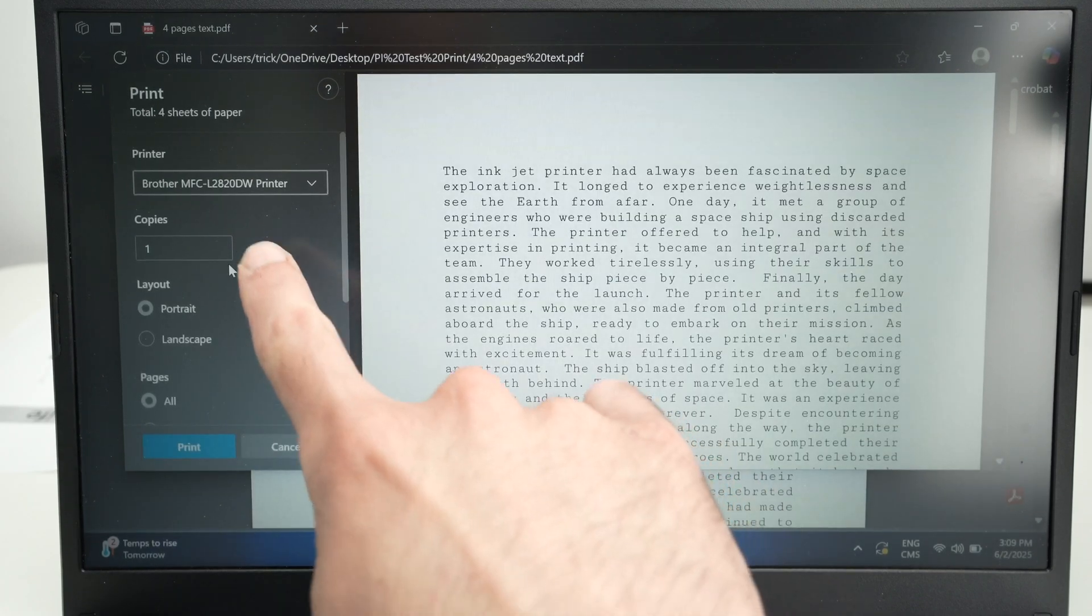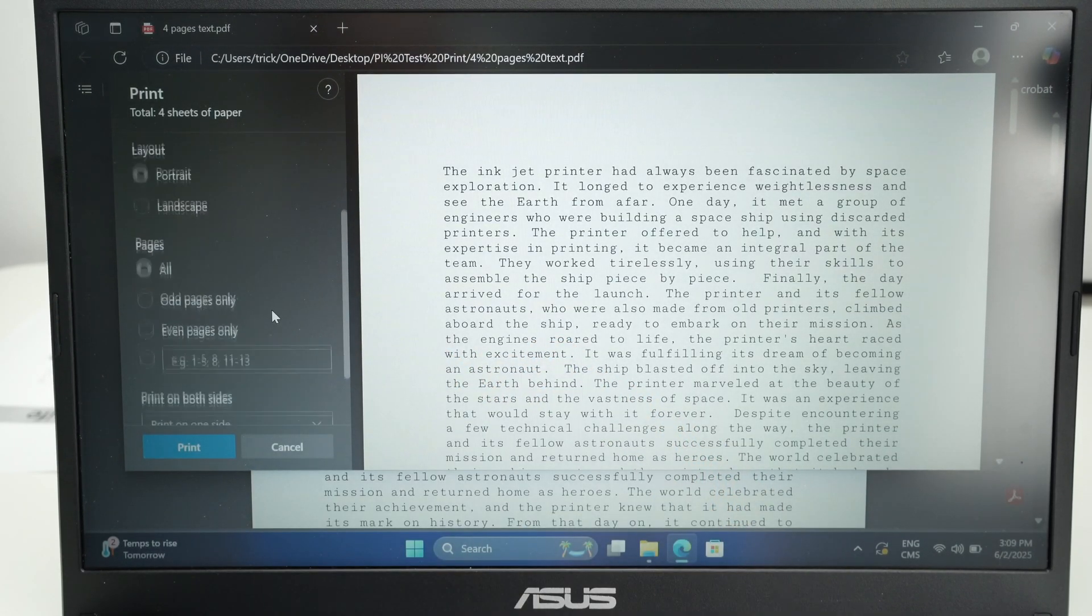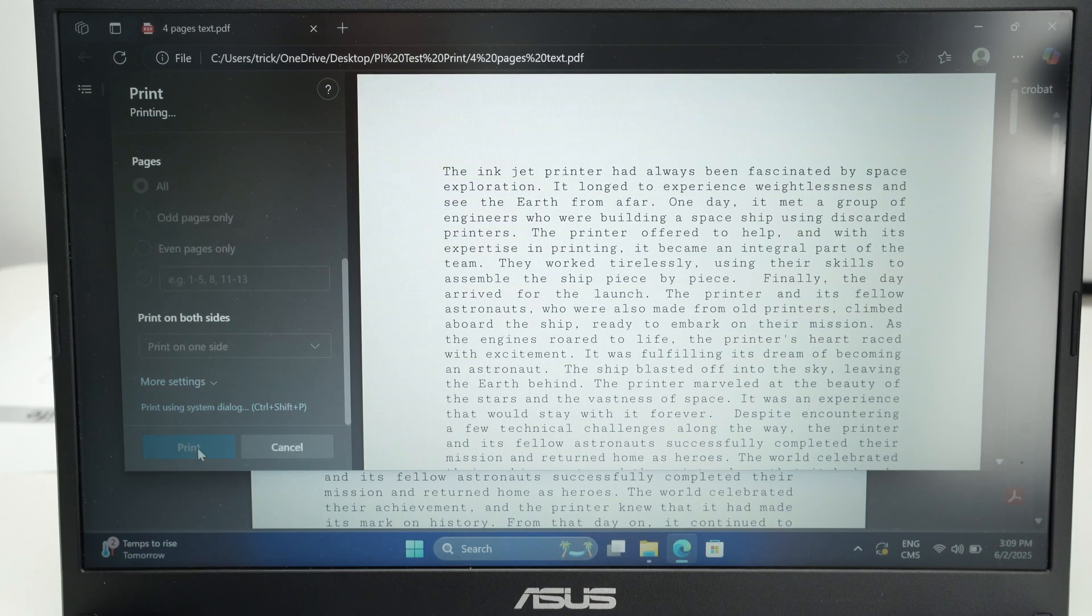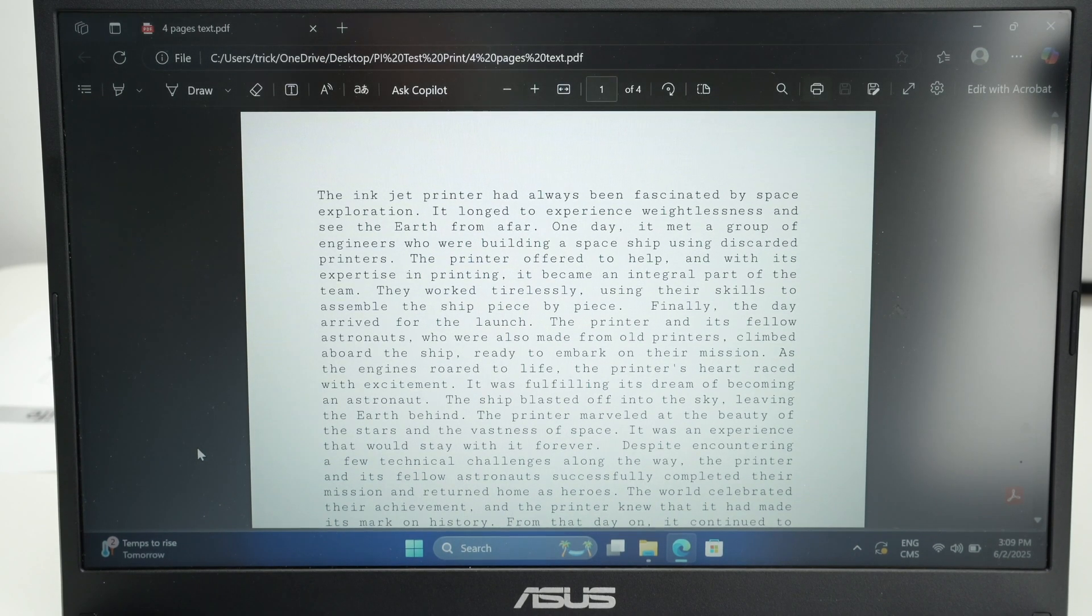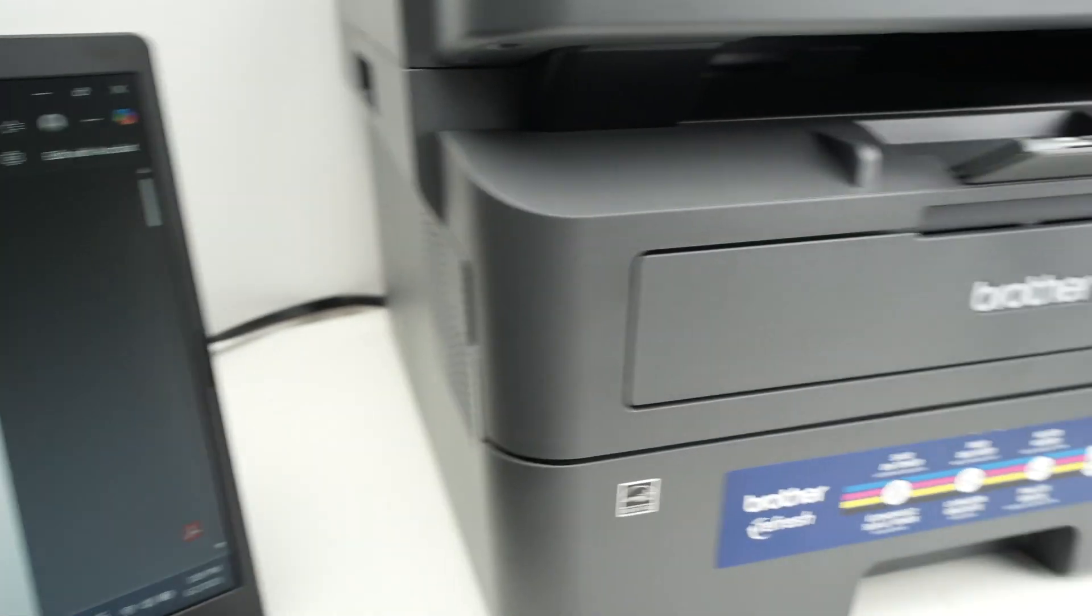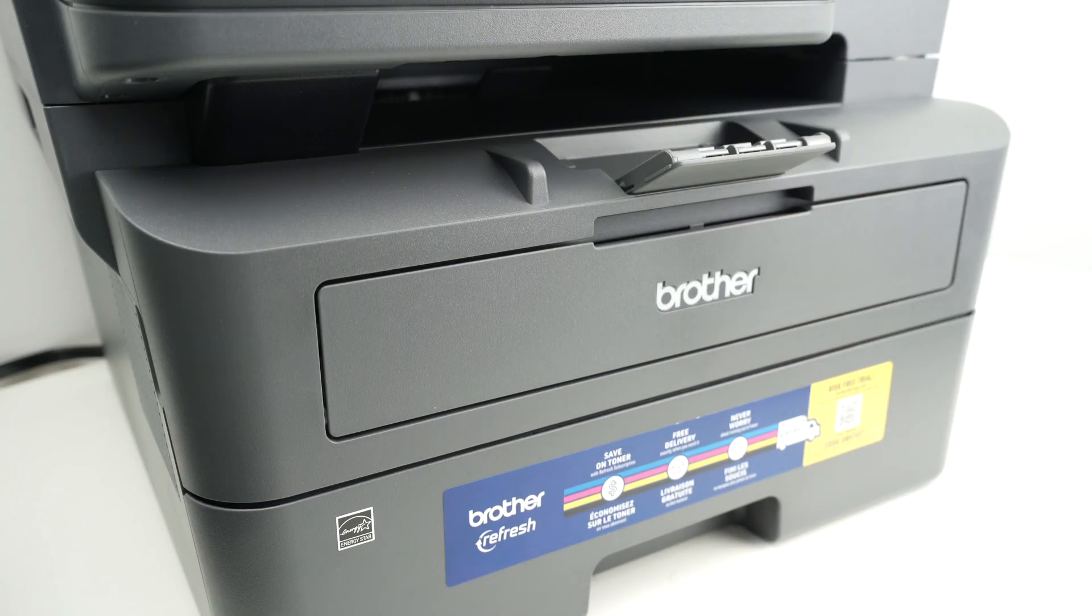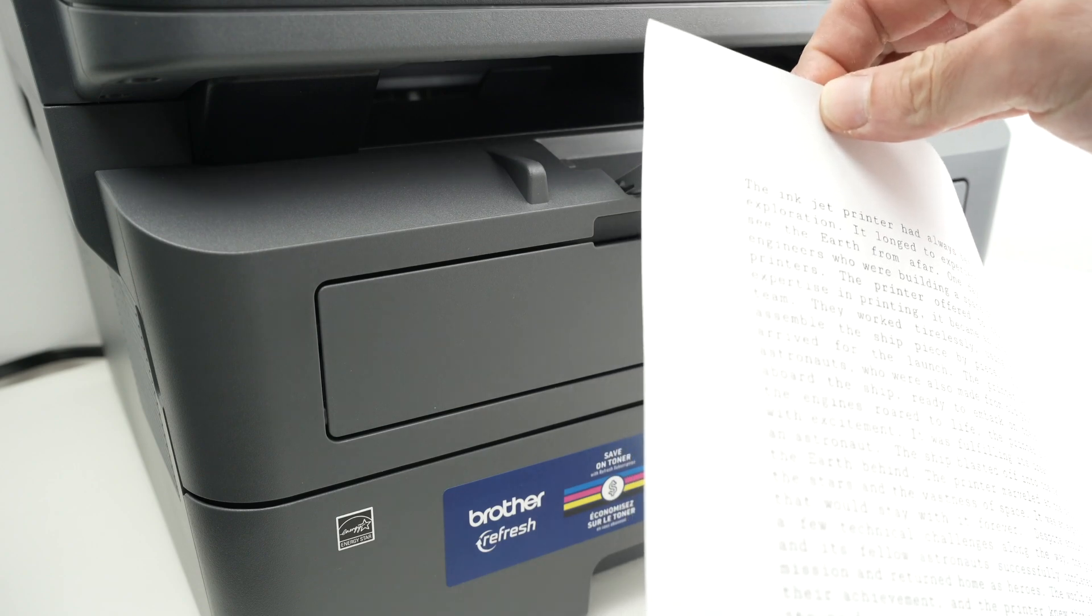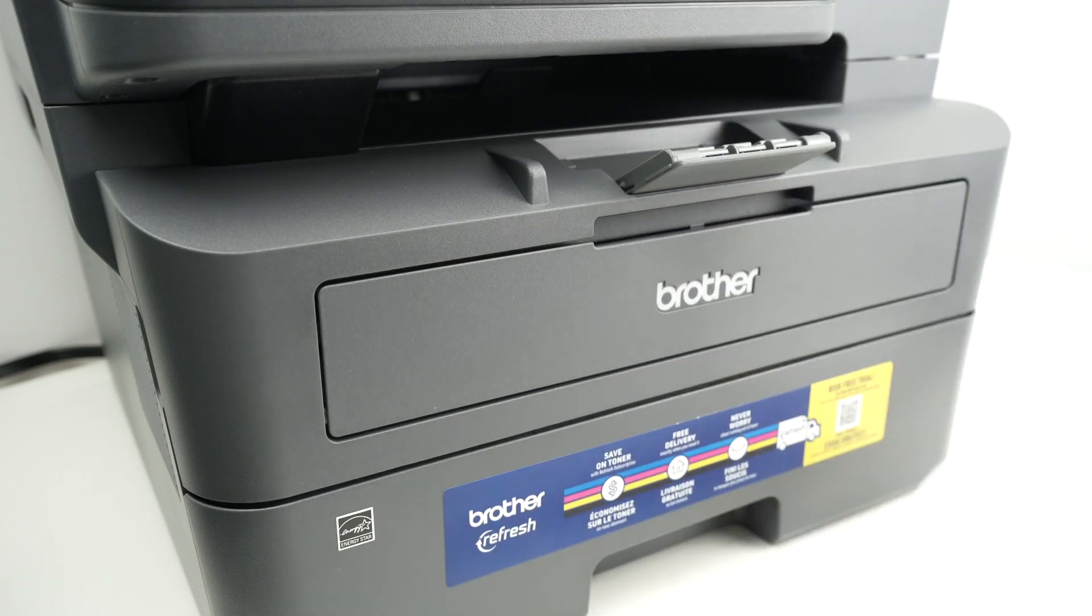Then select the number of copies and other settings that may be important for your document, and at the end simply press the print button. The print has been sent to the Brother printer and just in a few seconds the result will come out over here. Perfect.